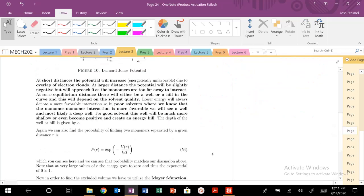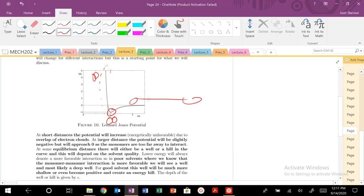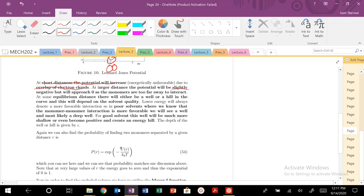Just to remind ourselves: we have our potential energy here. At distances less than R_M, the energy shoots up because our spheres are overlapping and electron clouds are impinging on each other — that is high energy and unfavorable. This is our equilibrium distance where our shells are just touching. At very large distances, the energy is essentially zero because we're not even feeling each other. So: short distances — overlapping electron clouds; slightly negative at equilibrium; approaches zero far away.